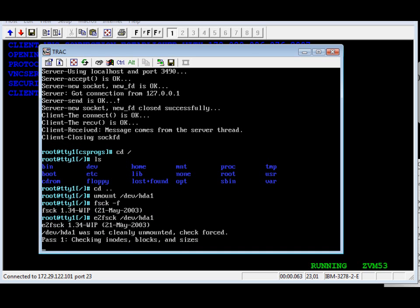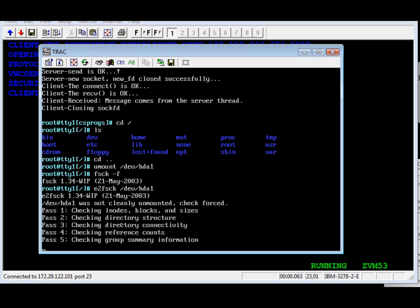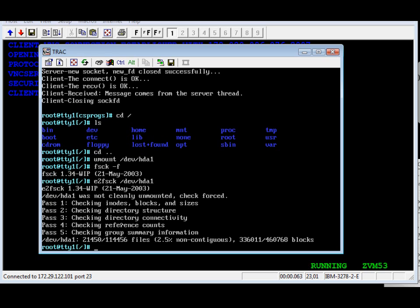This disk utility scans every sector on the drive. And basically we're now finished pass one. Pass two should be not far behind. Then after we finish with the scanning, we're going to reboot the machine. And this will finalize our demo.